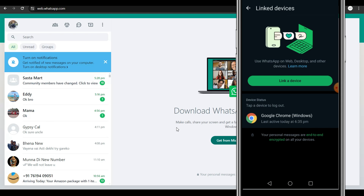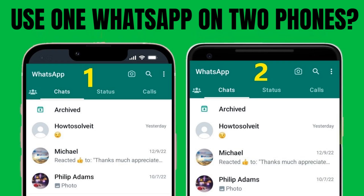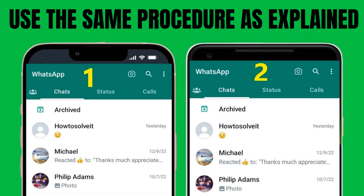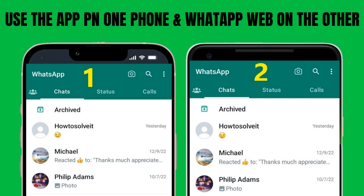Now you are logged into both your phone and your laptop. If you want to log into your WhatsApp account on a different mobile phone, get hold of another Android device, open the Chrome or Firefox browser, go to whatsapp.com, and follow the same procedure on the browser.